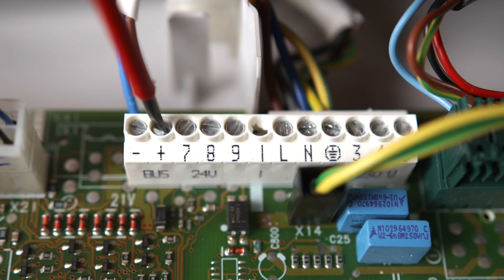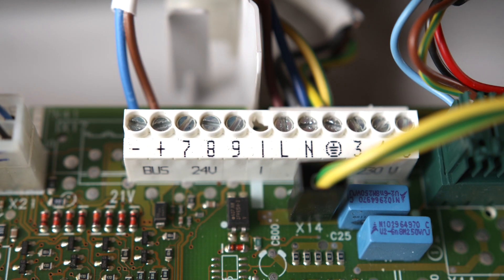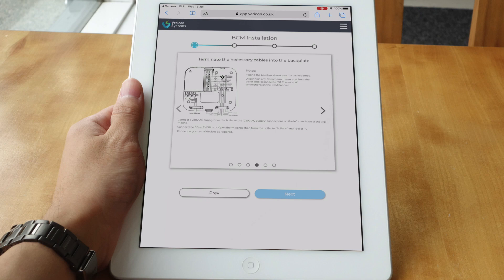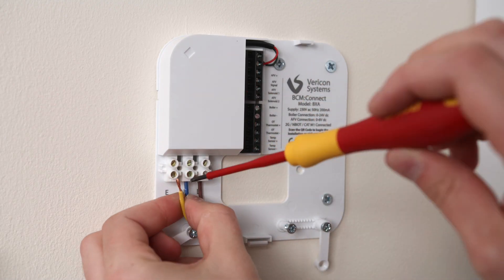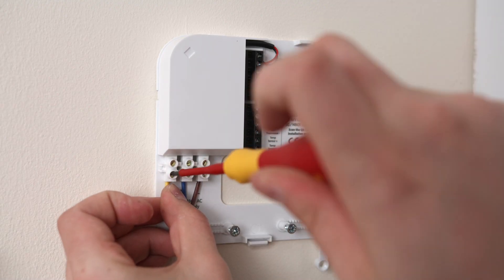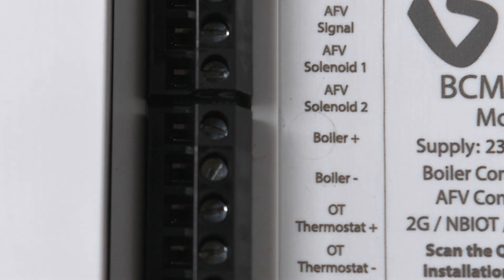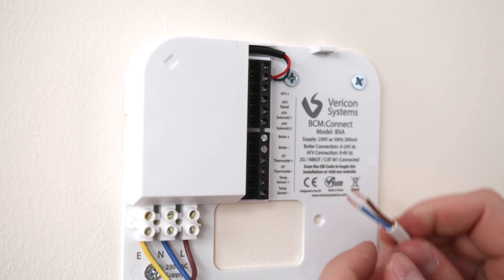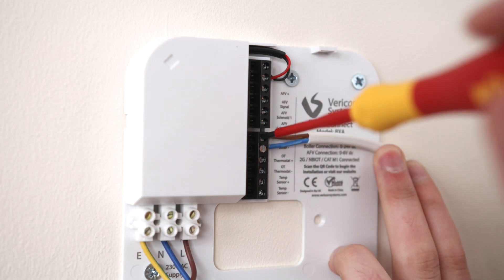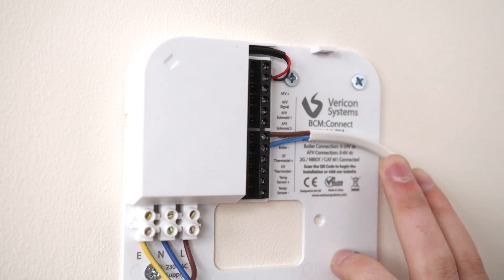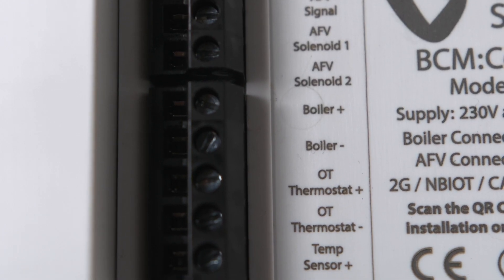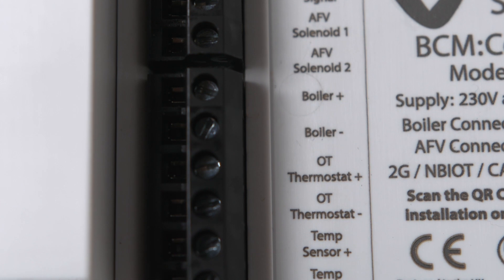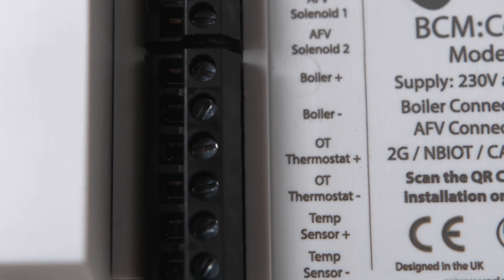Next, connect the boiler bus cables into the relevant terminals on your boiler. We will now connect the wires into the BCM's backplate. The 230 volt main supply is terminated on the left hand side. The boiler bus connects into the boiler plus and boiler minus connections on the 12 way header. If an open thermostat was connected to the boiler, this should be connected to the OT thermostat plus and minus connections. If you also purchase an autofill, this will be wired into the BCM backplate. However, this will be covered in a separate video.